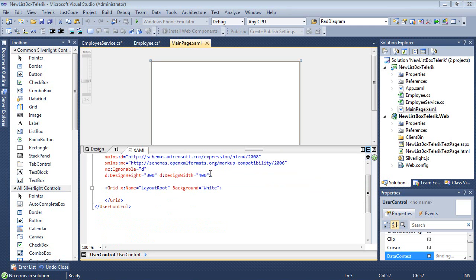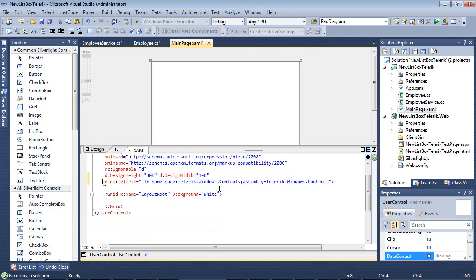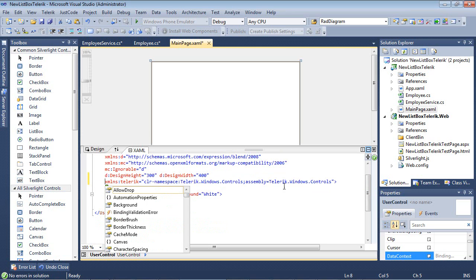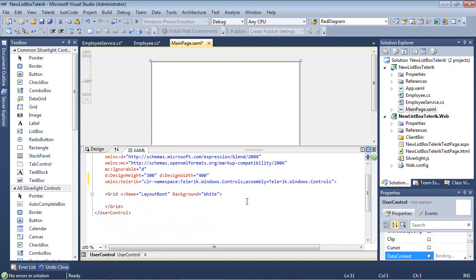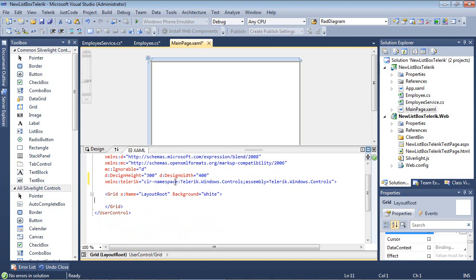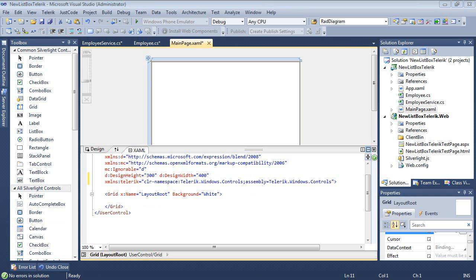If I come here, I'm able to add in my XML namespace pretty easily. XML namespace Telerik with a CLR namespace of Telerik.Windows.Controls, and the assembly that it's pointed to is Telerik.Windows.Controls. Now, we're ready to begin using this.